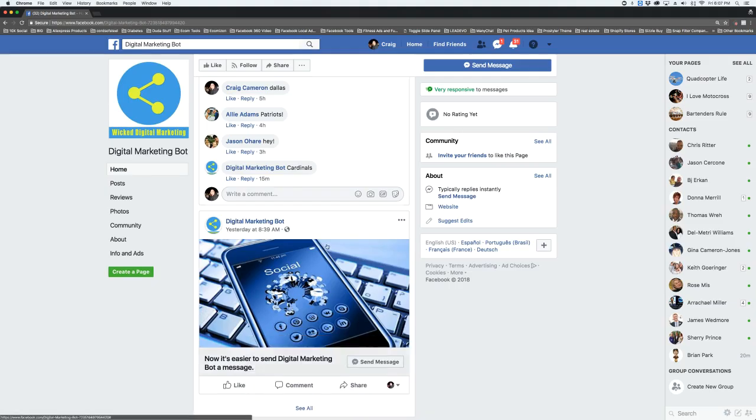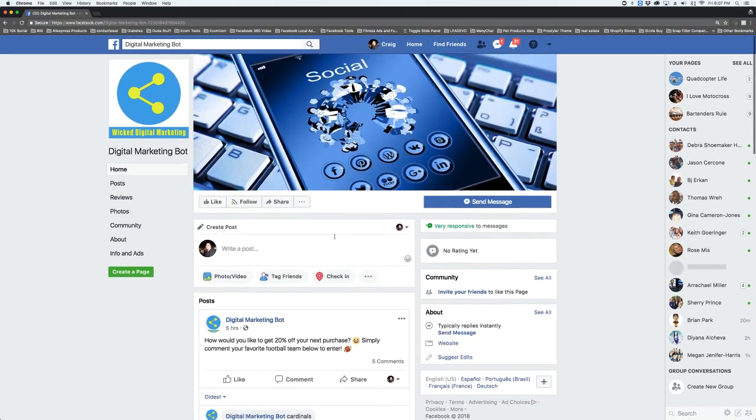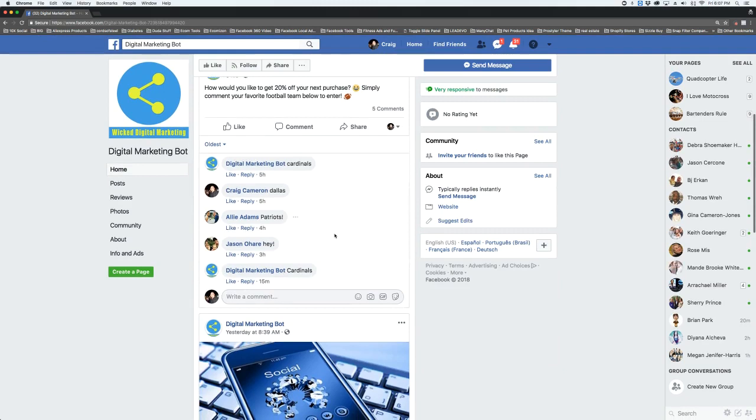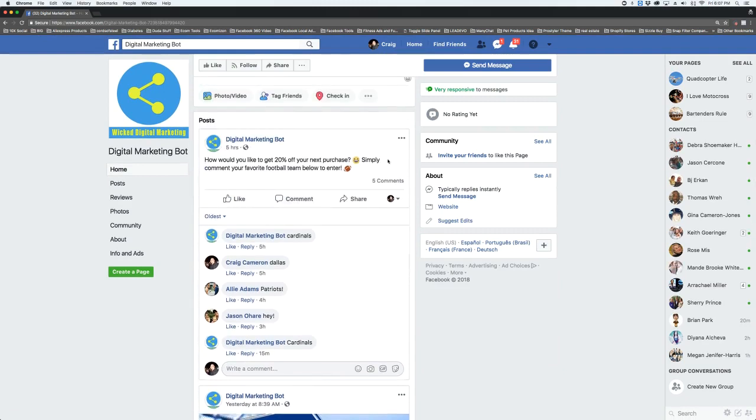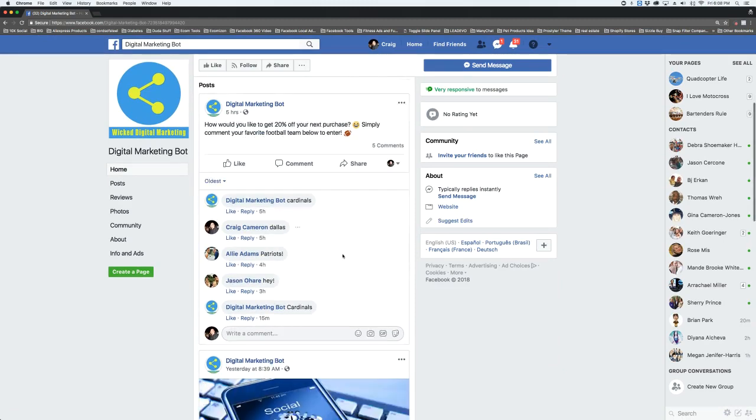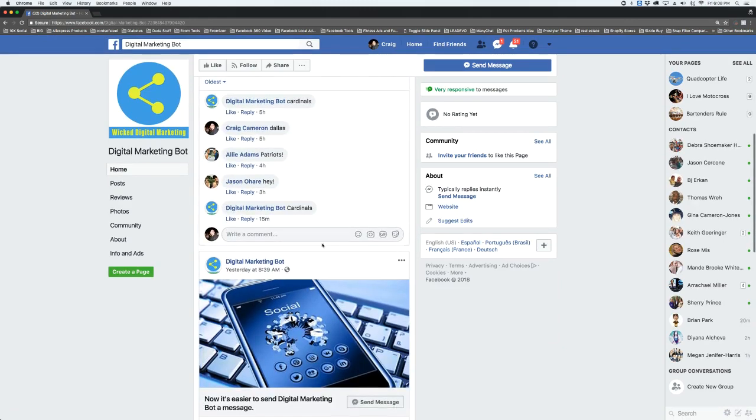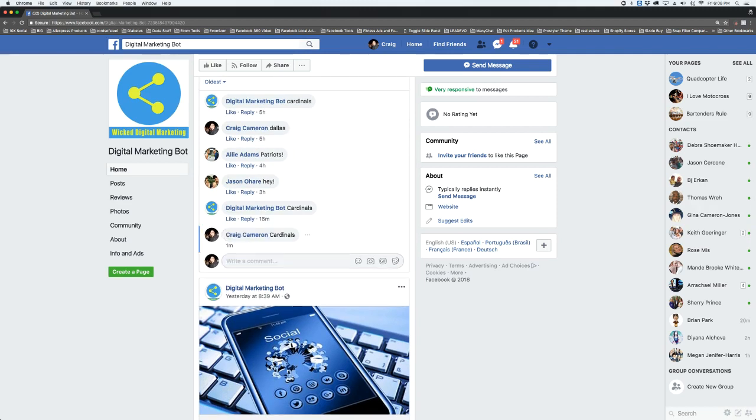Alright, so we're on the page here. This is the post as you can see, and it says simply comment your favorite football team below to enter. So we're going to type in Cardinals. I live in Arizona. And once we type that in,